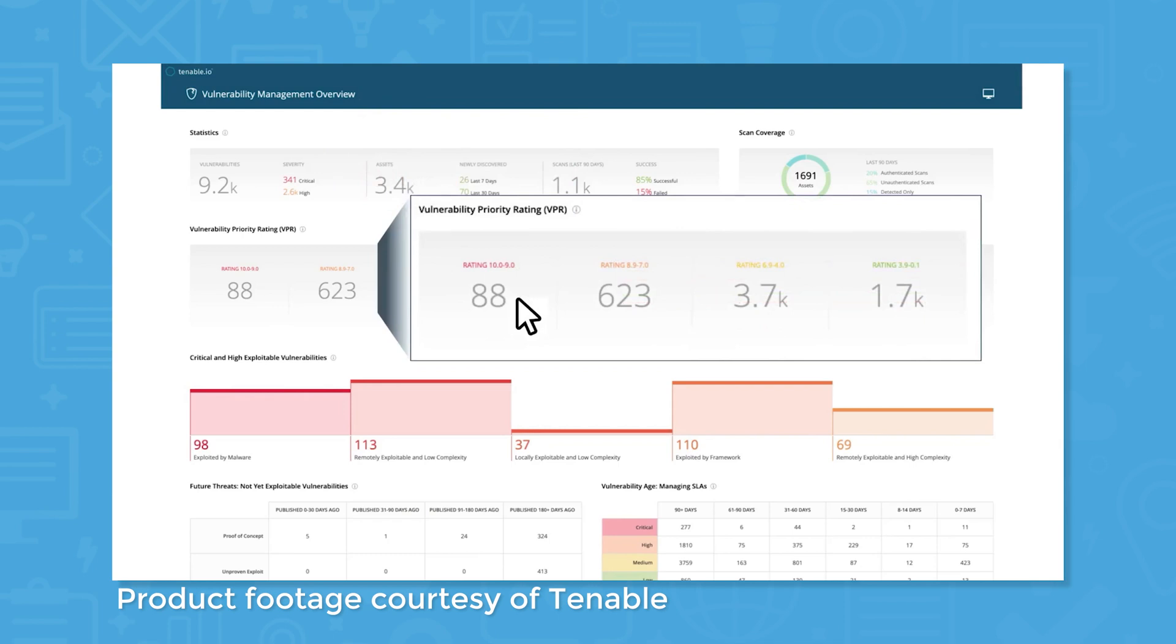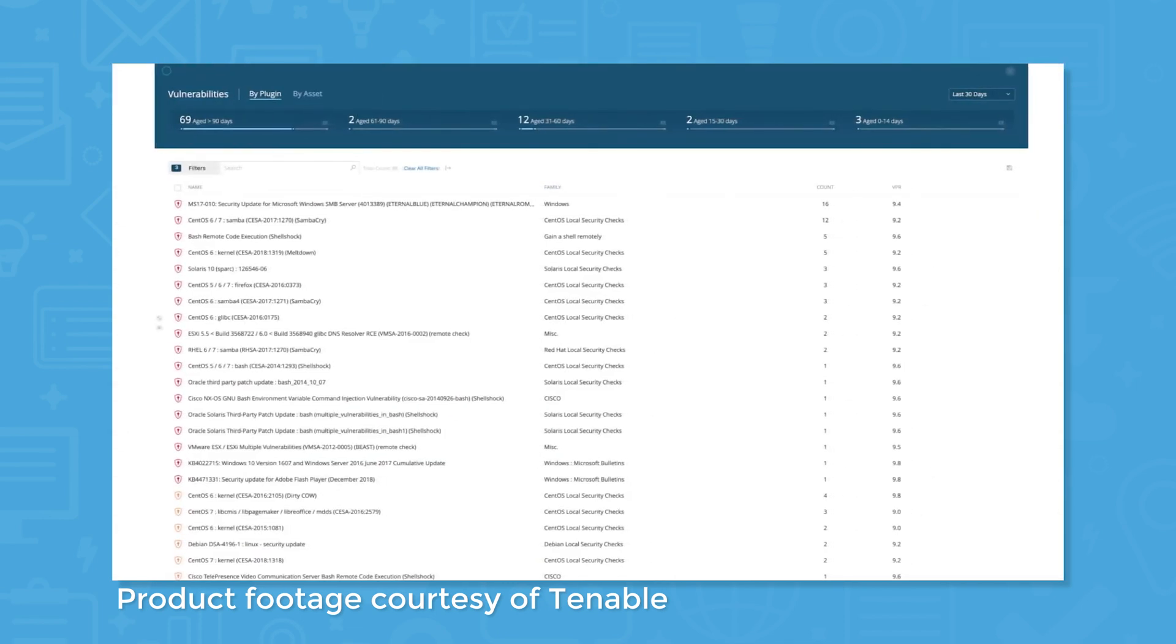Tenable uses vulnerability data, data science, and threat intelligence to essentially triage vulnerabilities, highlighting those that pose the greatest risk so IT security teams can remediate them first.